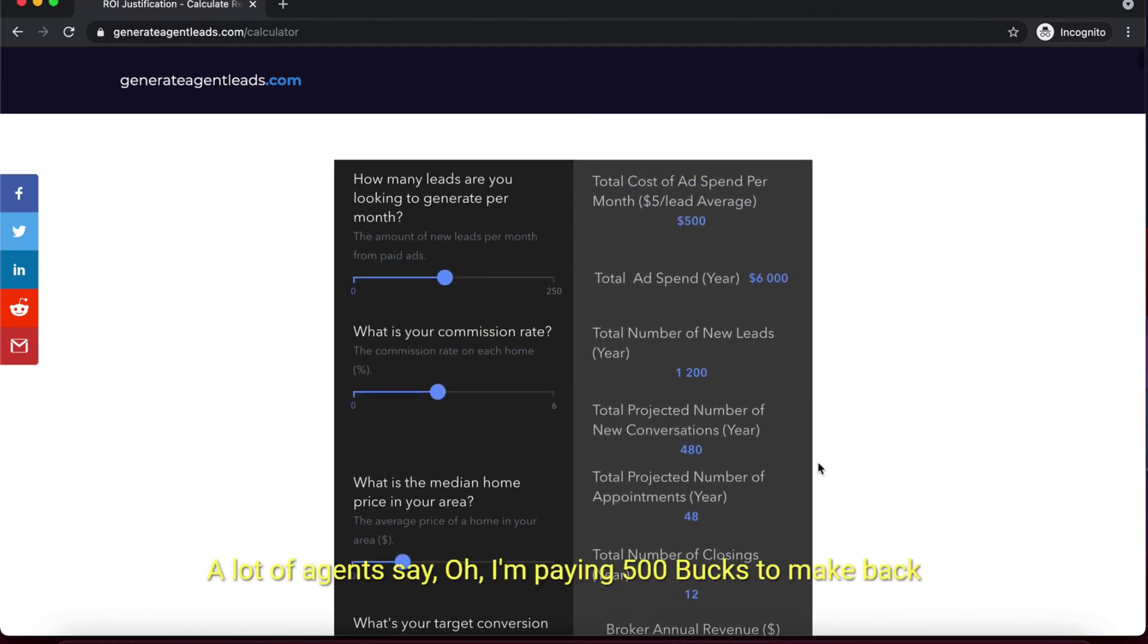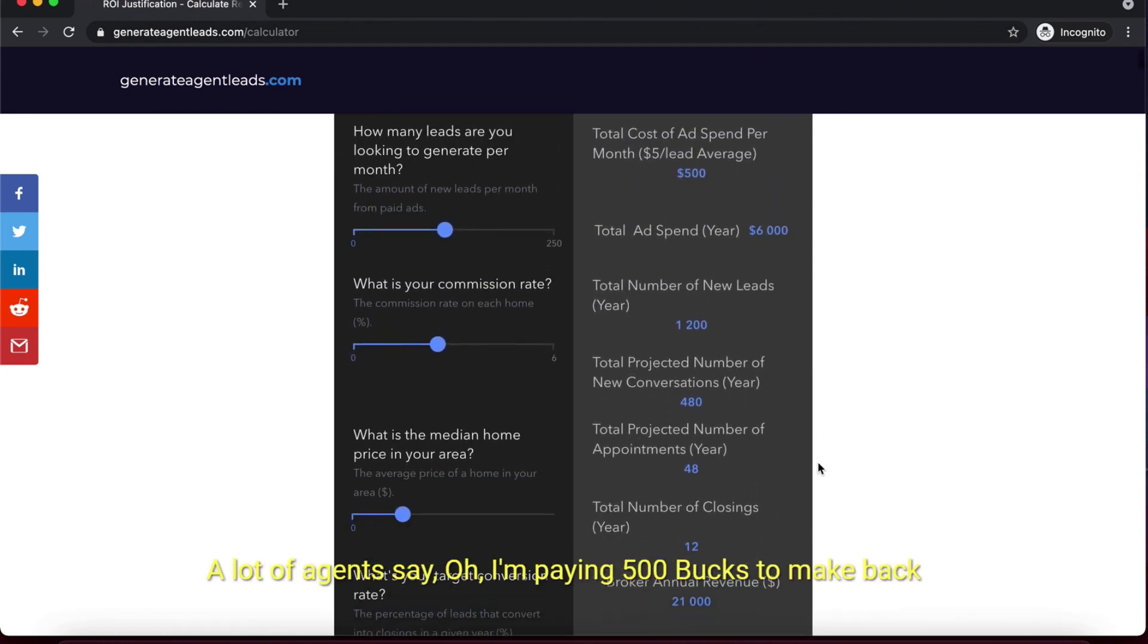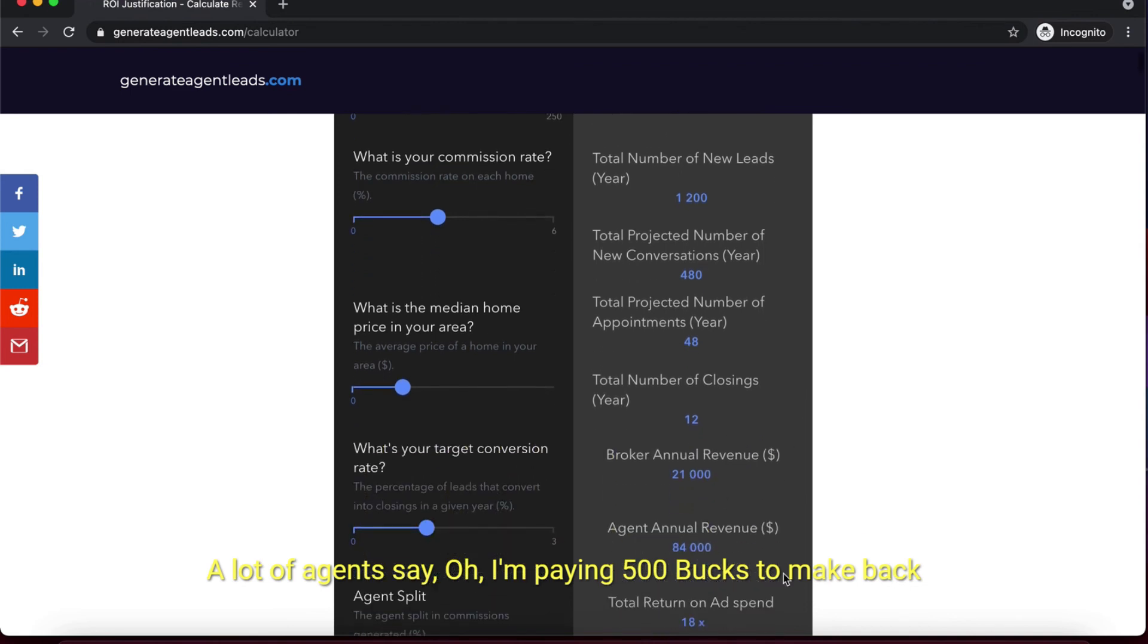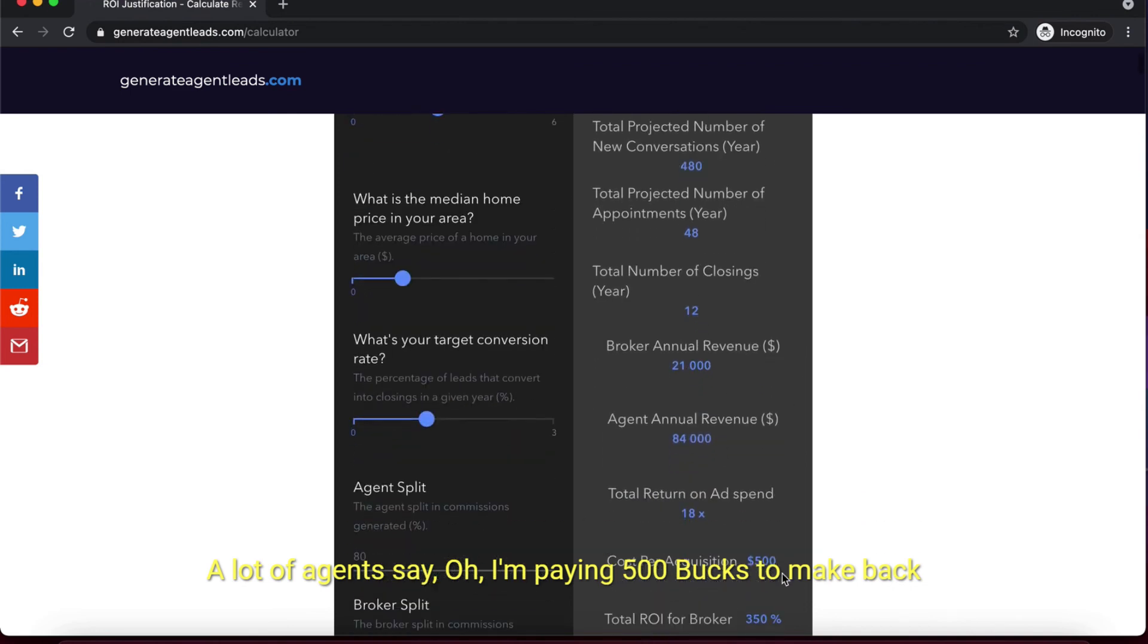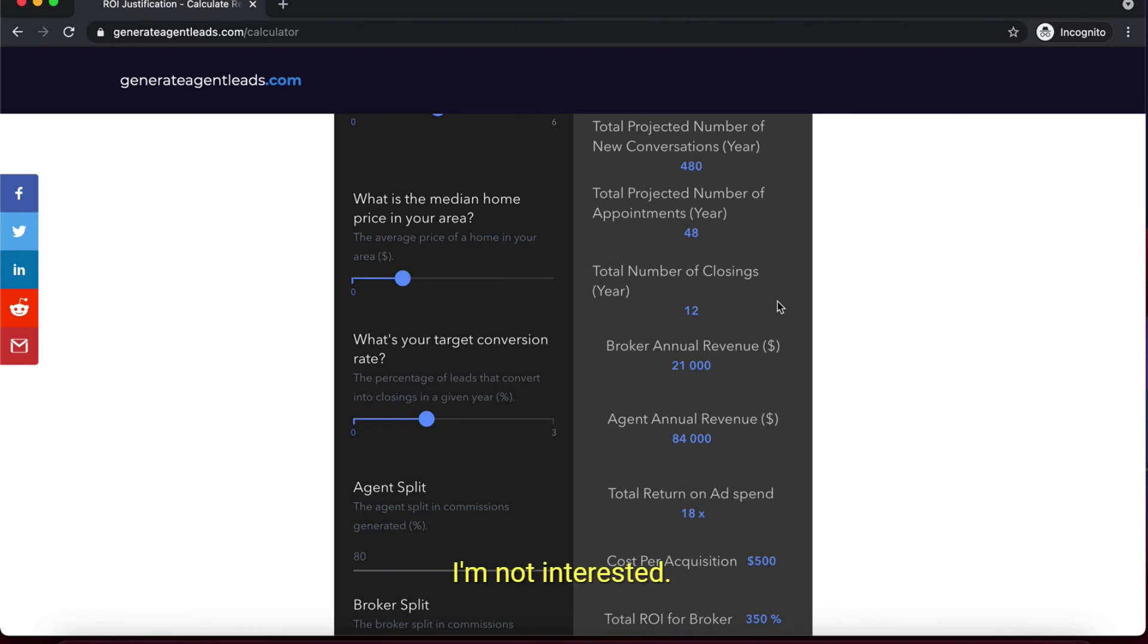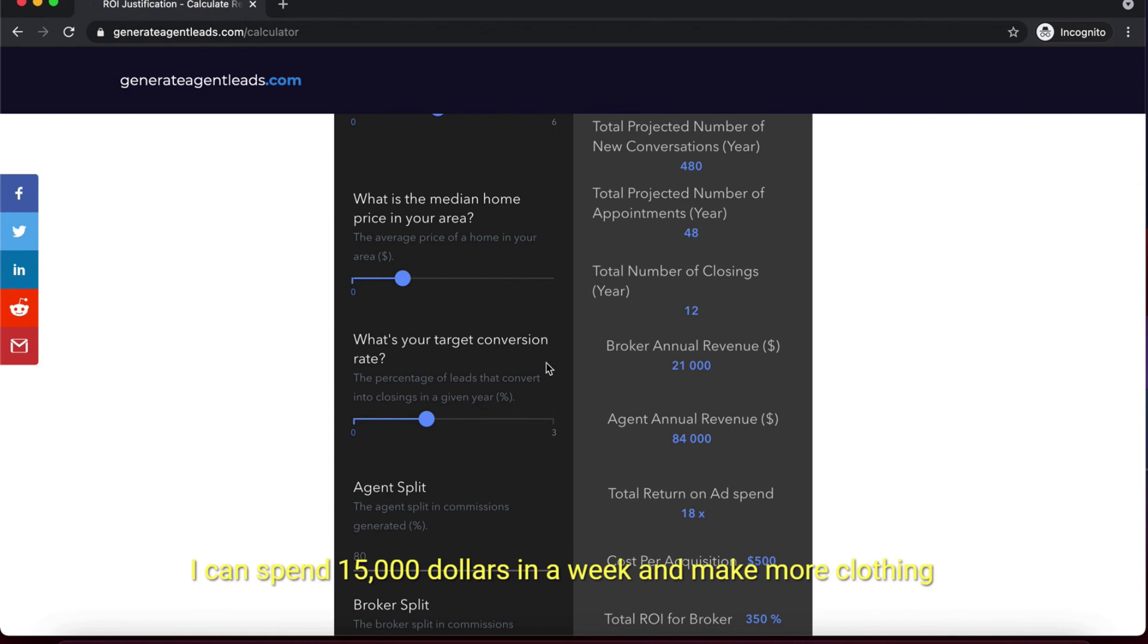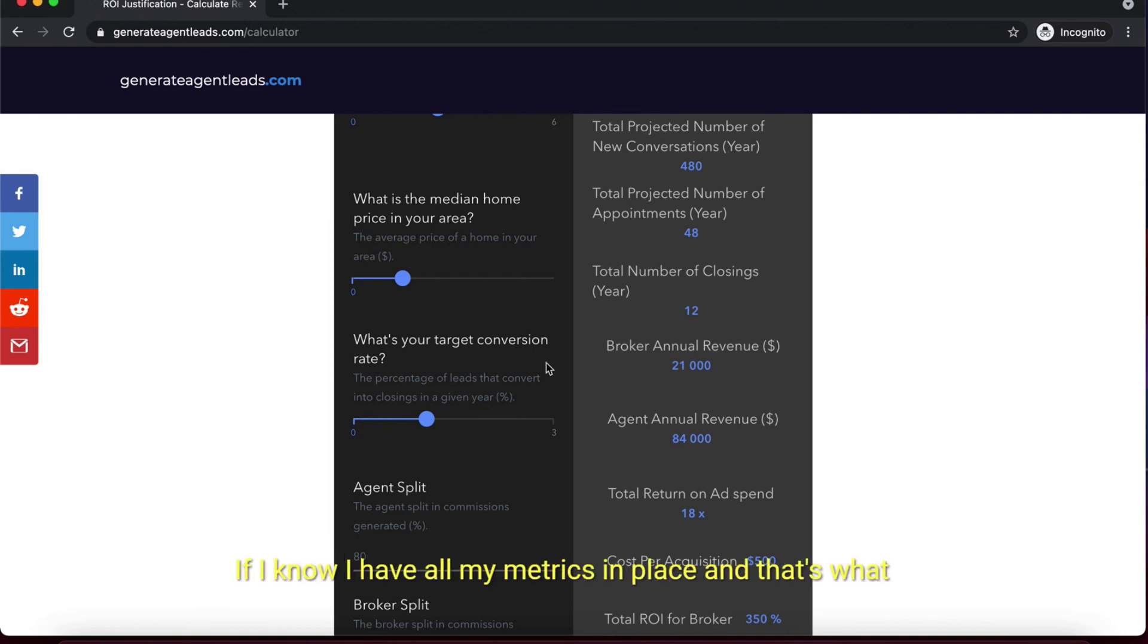A lot of agents say 'Oh I'm paying $500 to make back $5K closings, I'm not interested, I can do that by door knocking.' Yes, but how many doors can you knock in a single week? I can spend $15,000 in a week and make more closings than almost all the agents in the area if I know I have all my metrics in place. That's what the top teams and brokers do.